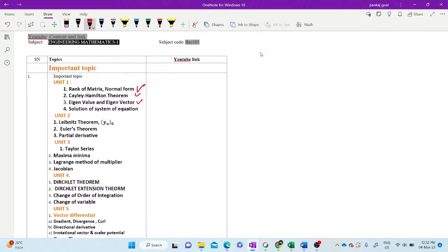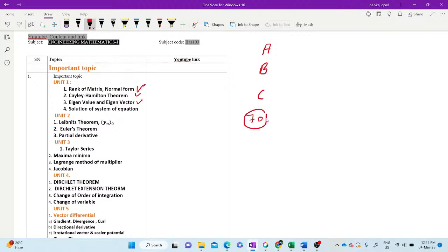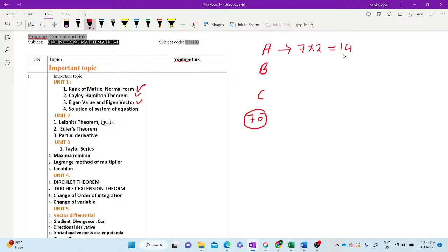In the examinations, there are three sections: Section A, Section B, and Section C. Total marks will be 70 marks. In Section A, there may be seven questions, and seven into two, two marks each, that is 14 marks.